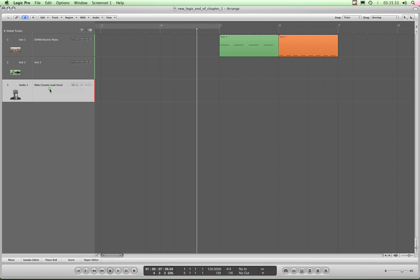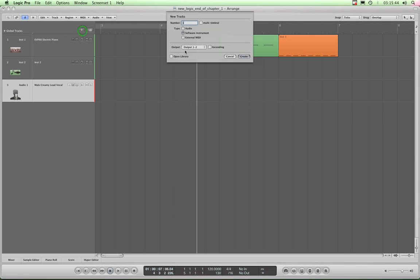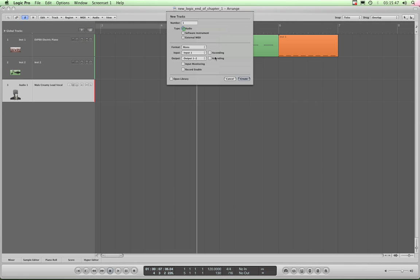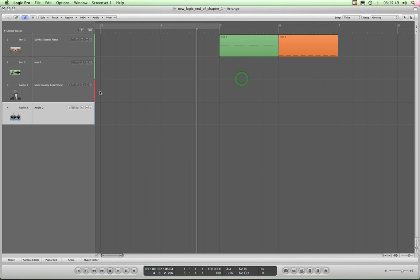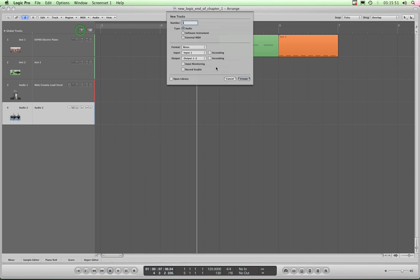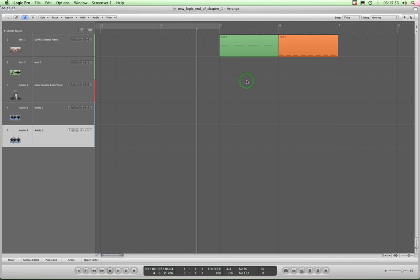So I'll now highlight the audio track here and instead of doing Alt-Command-N to create a new track, I'll just hit this Plus button this time, which is another way of adding a new track. I'll add an audio track this time and then again another audio track.